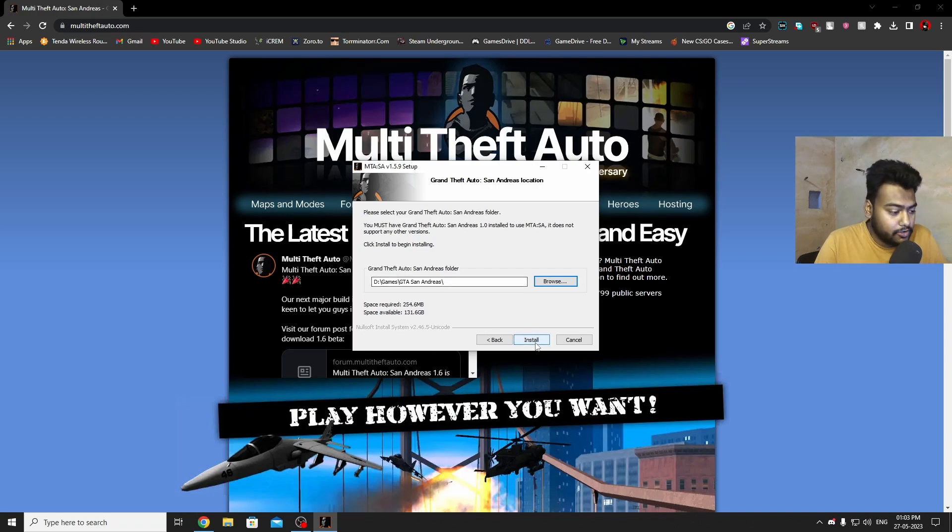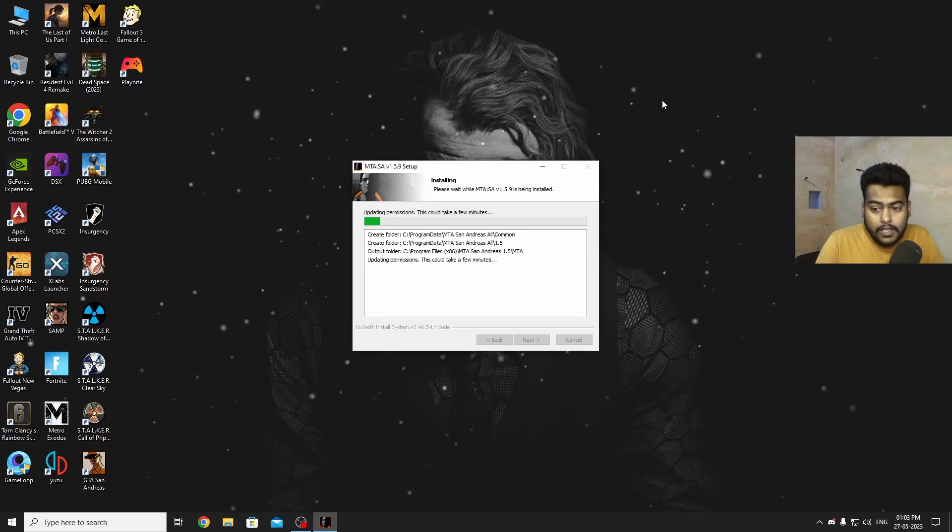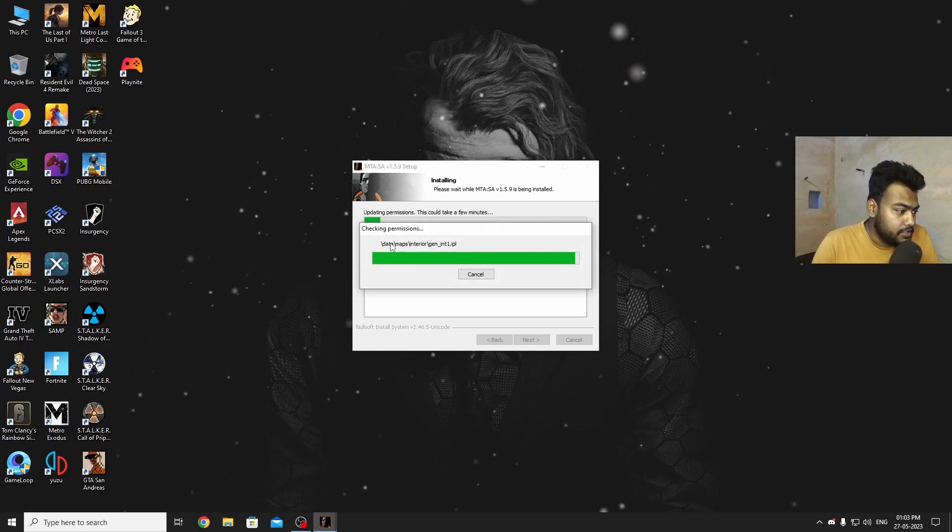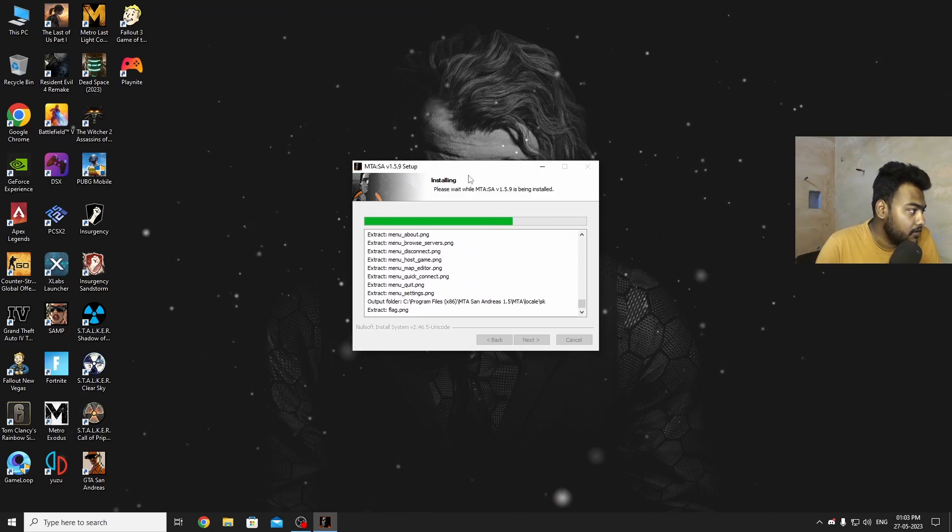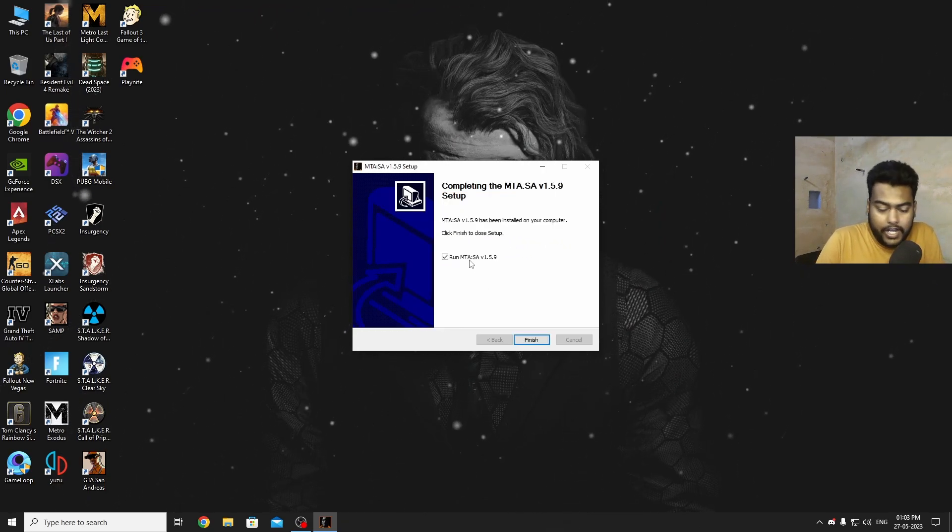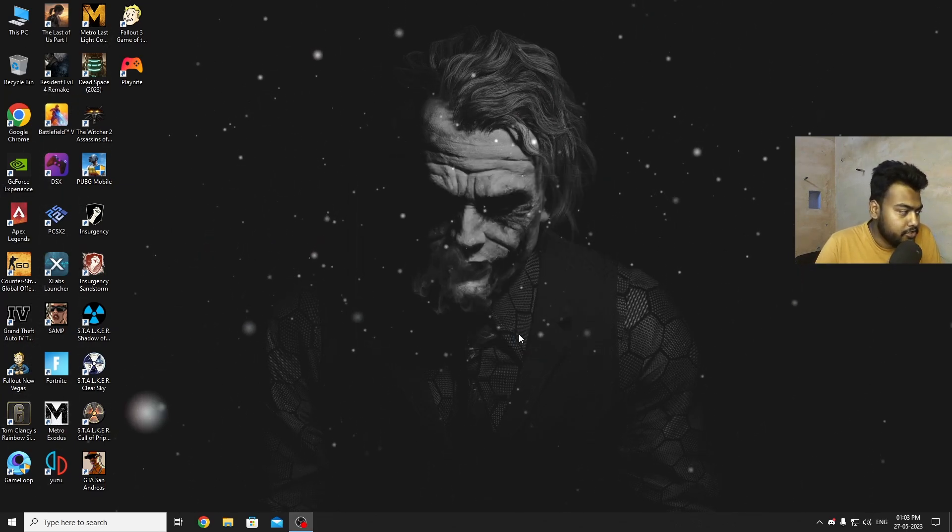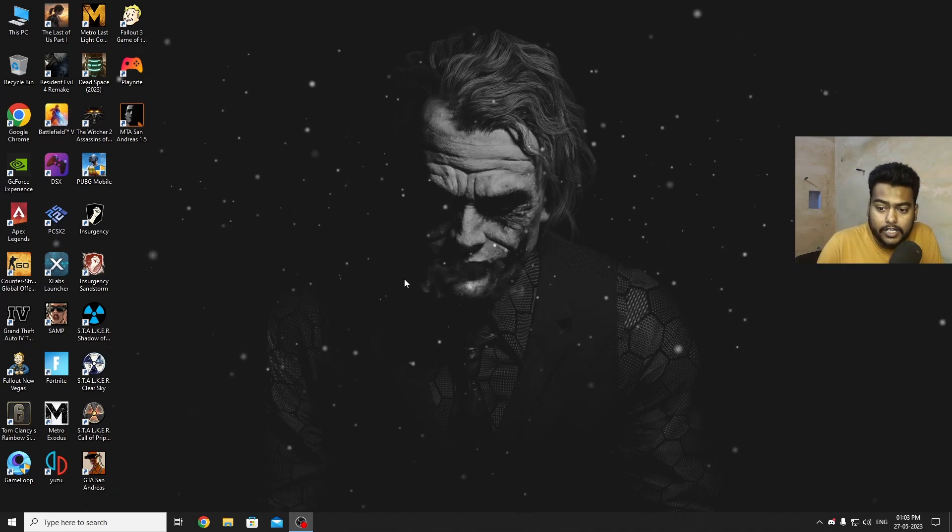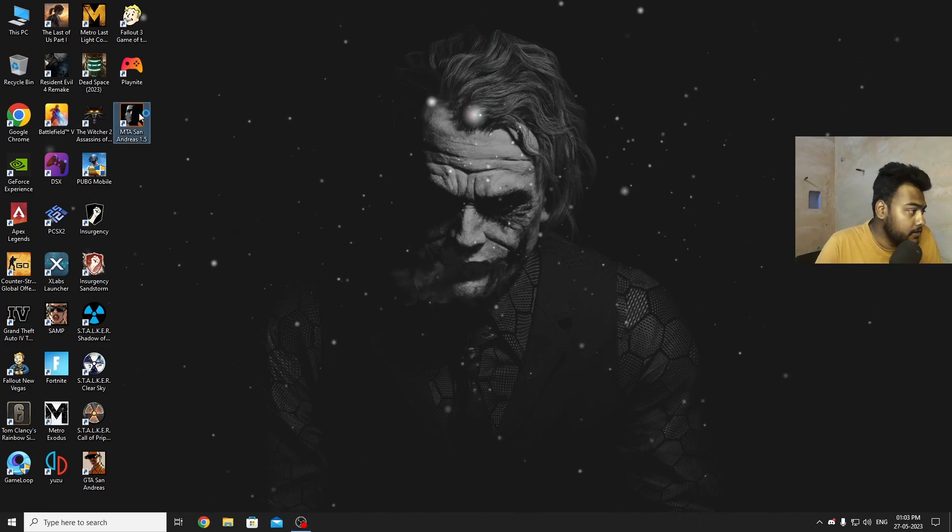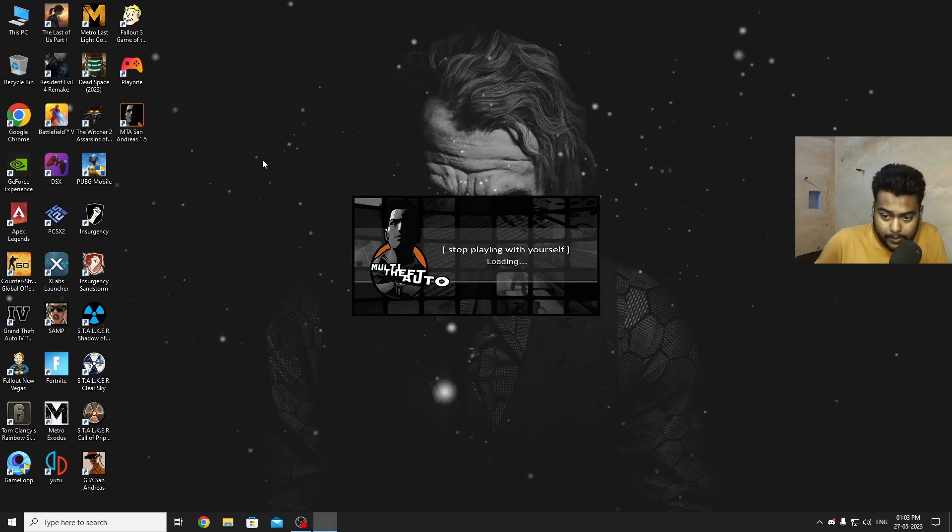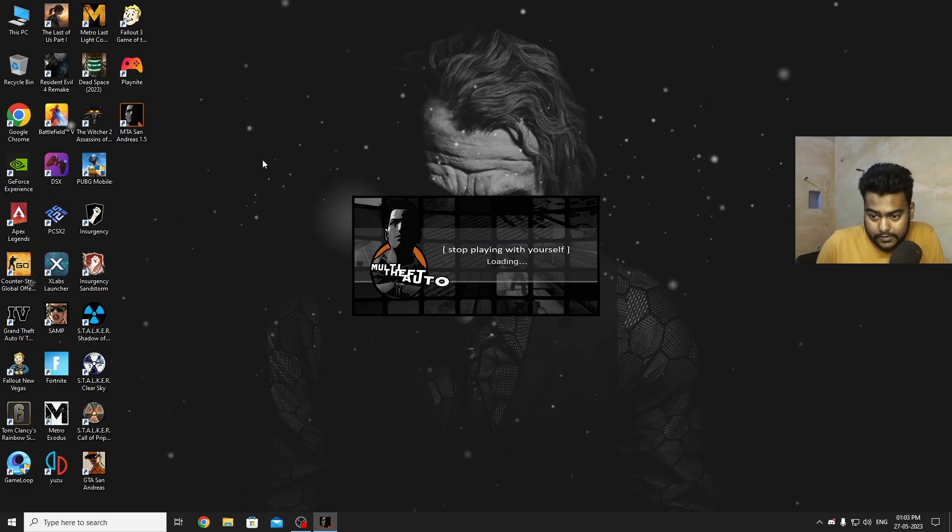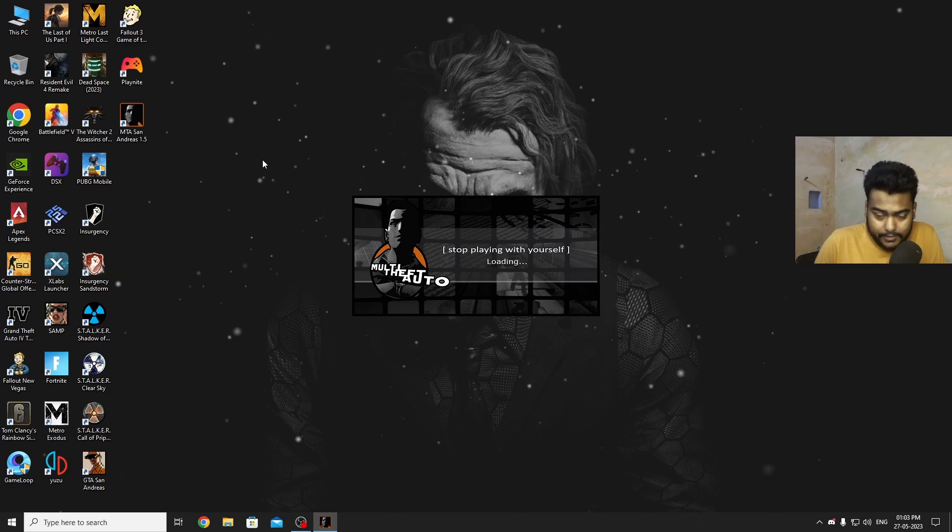Once you select the folder you just need to click on Install and now it's installing. As you can see it's checking for permissions and things. Now it's done. You can run MTA directly if you want, otherwise uncheck this marker and click Finish. Now we have successfully installed MTA in our PC and there's an icon right here. Just double click it and it will start running MTA. Takes some time for the first run.